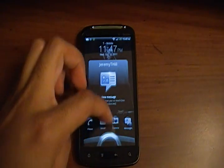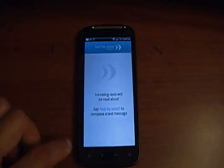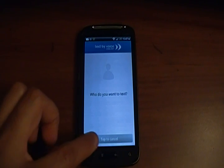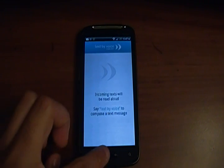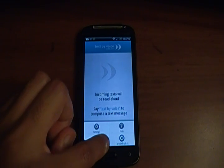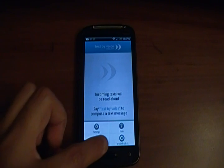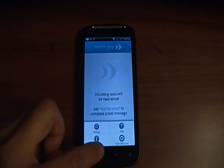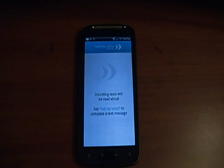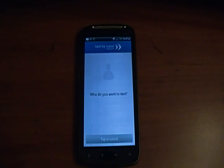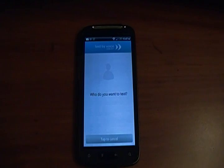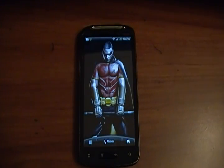If you want to turn it off, just go to menu and tap on 'turn off and exit.' Or you can give the voice command — say 'text by voice,' then when it asks who you want to text, say 'turn off text by voice.' [App: 'Turning off text by voice.'] And now it's gone.